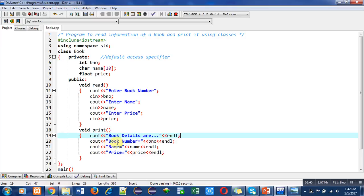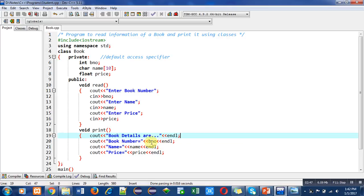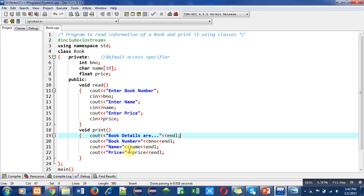The second cout statement will print book number on console enclosed in double quotes, then the b_number variable will print its value. You can see that each time we are using insertion operator between text and variables. In C language you used comma, but here in C++ we have to use this insertion operator.